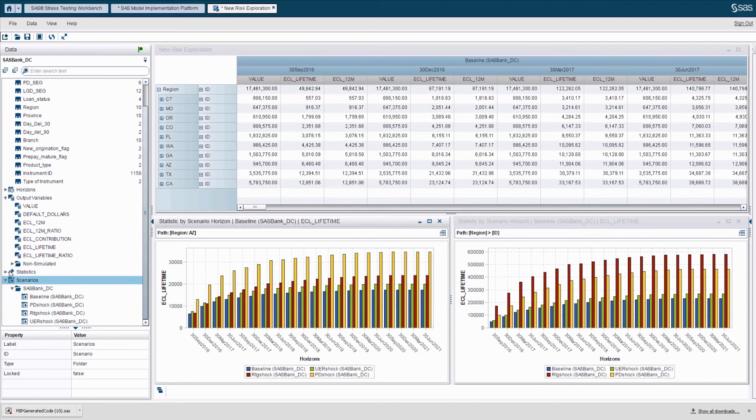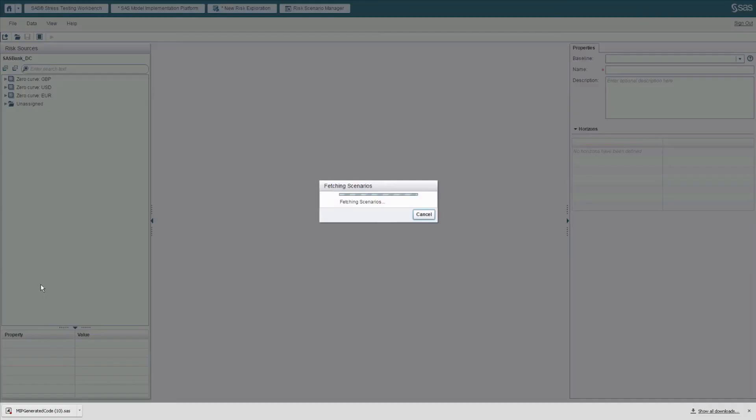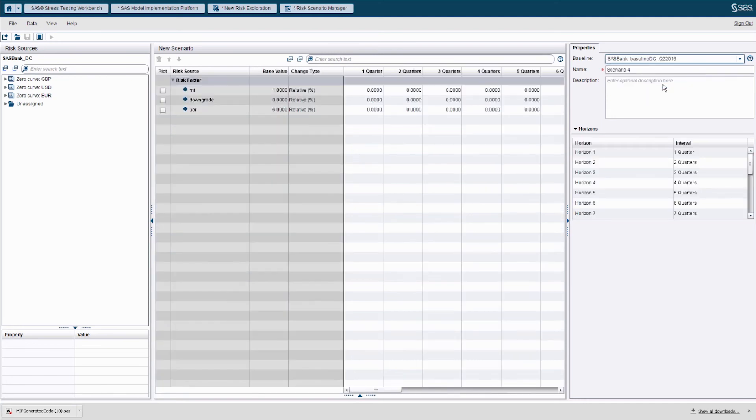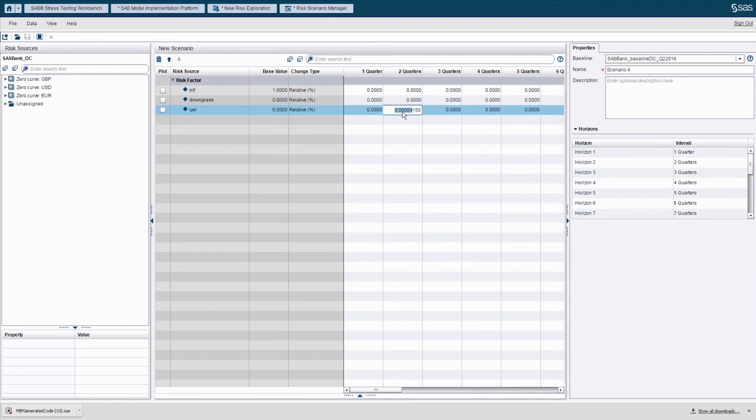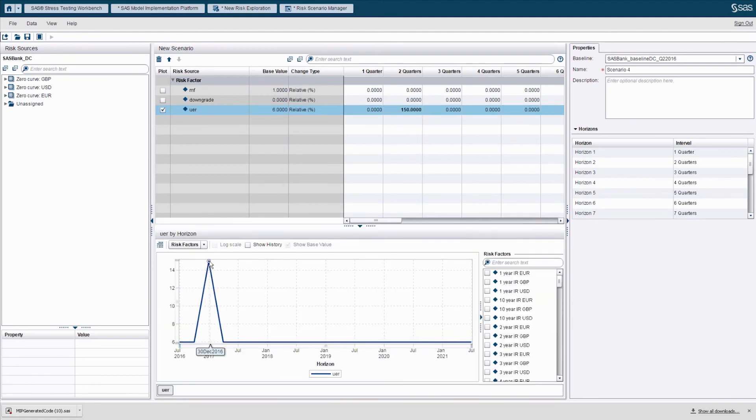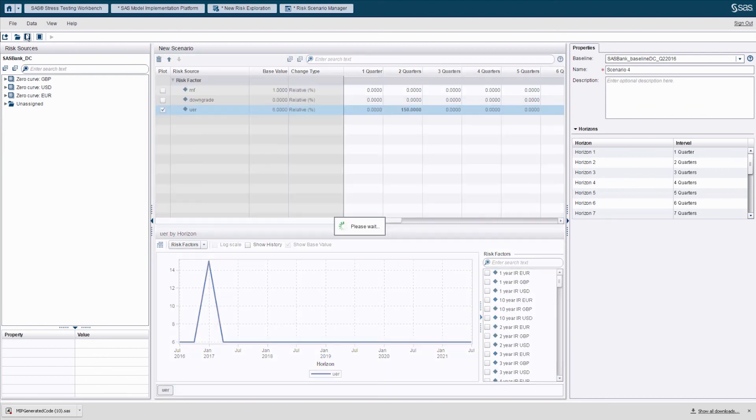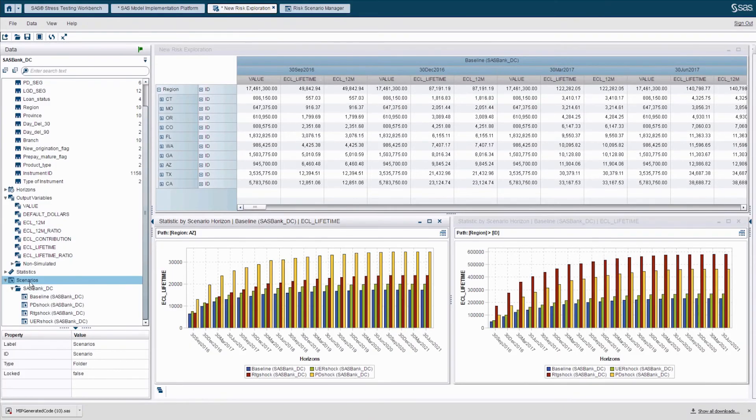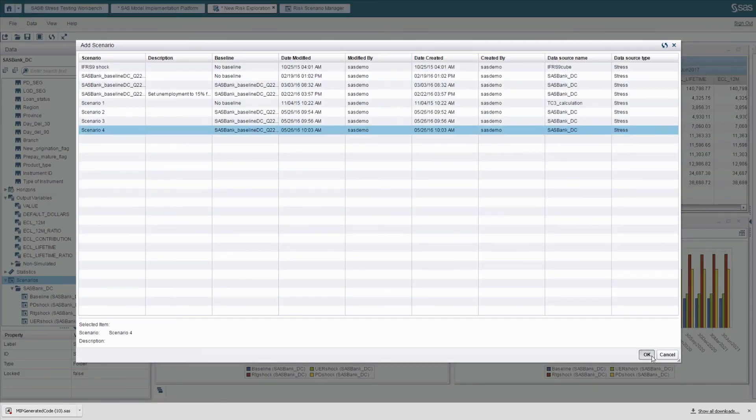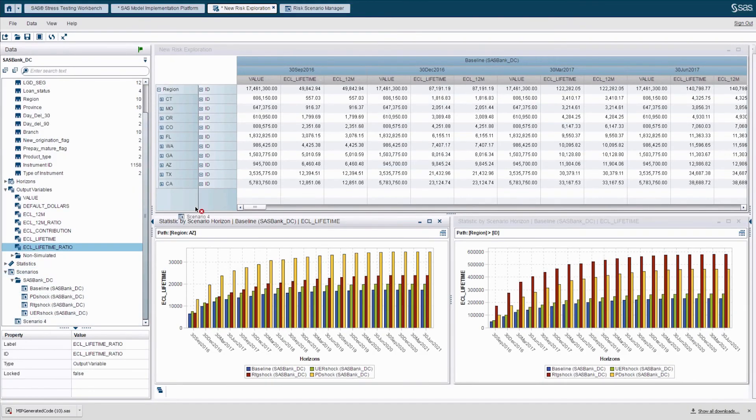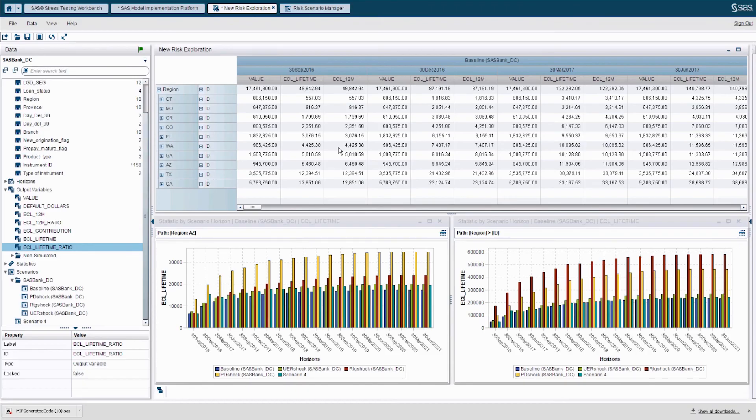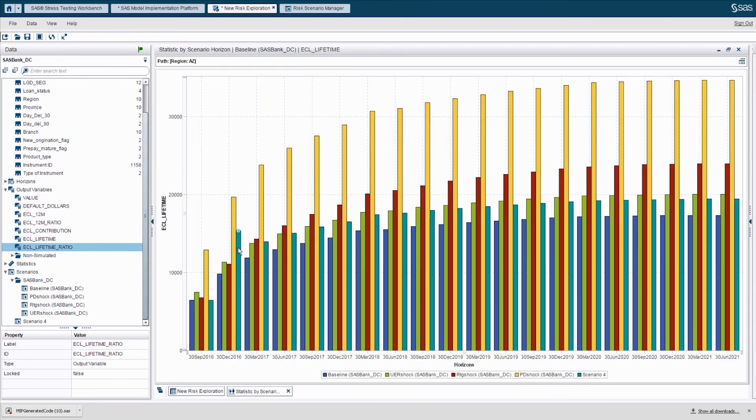Let's explore now the sensitivity of ECL in my region to a particular scenario risk factor. For this, I will create a new scenario on the fly, which I will base on my existing baseline scenario. By doing this, I will take all baseline values of the scenario parameters as starting values and I will adjust just one risk factor. In this case, I choose the unemployment rate, which is set to 6% in the baseline. Let's change this value to something like 150 increase. Let's see what the impact of this scenario on my portfolio and regions will be. I save this scenario and deploy immediately into my calculations. And then I just drag it to my analysis.